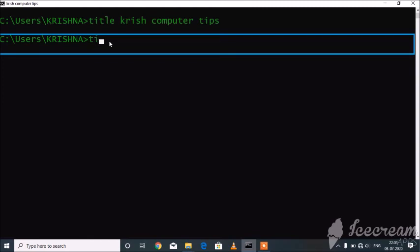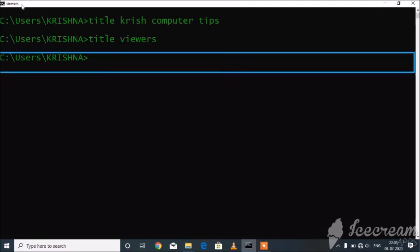title VIEWERS. C:\Users\Krishna. C:\Users\Krishna.